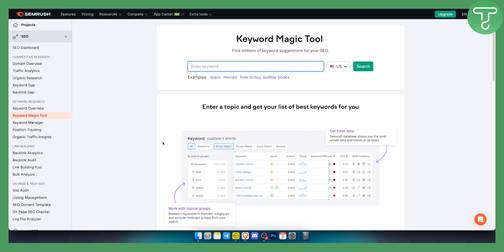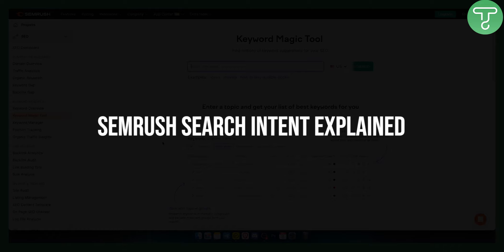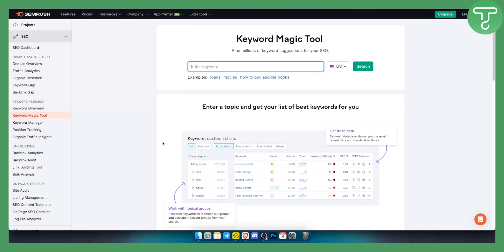Hello everyone, welcome to another SEMrush tutorial video. Today I will show you what is SEMrush search intent. I will explain four different types of search intents.